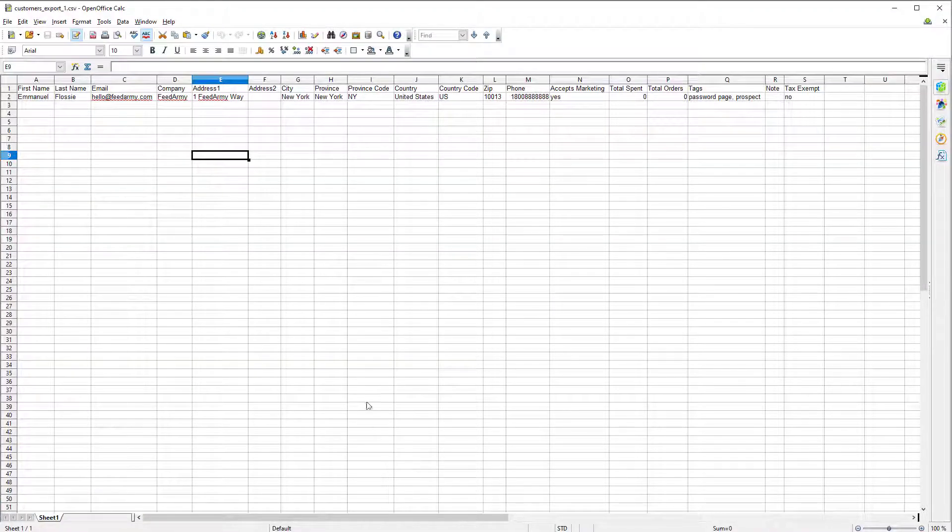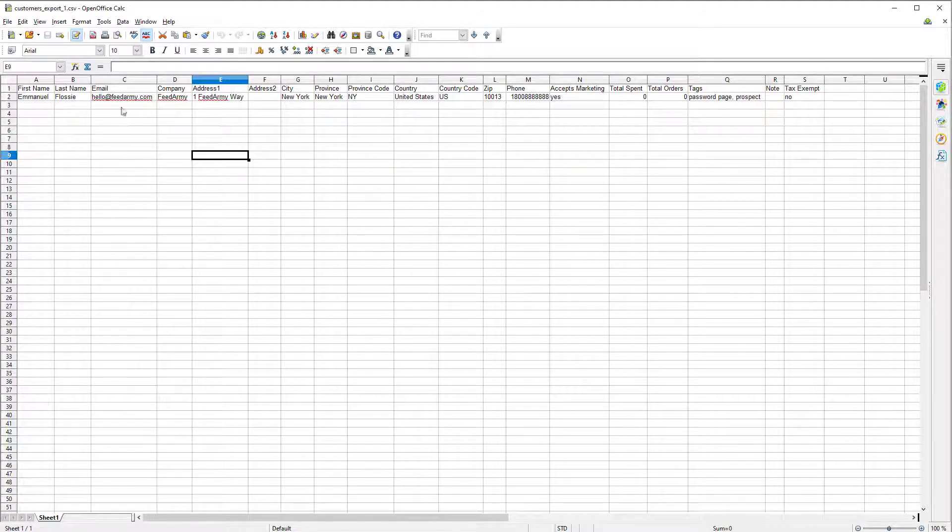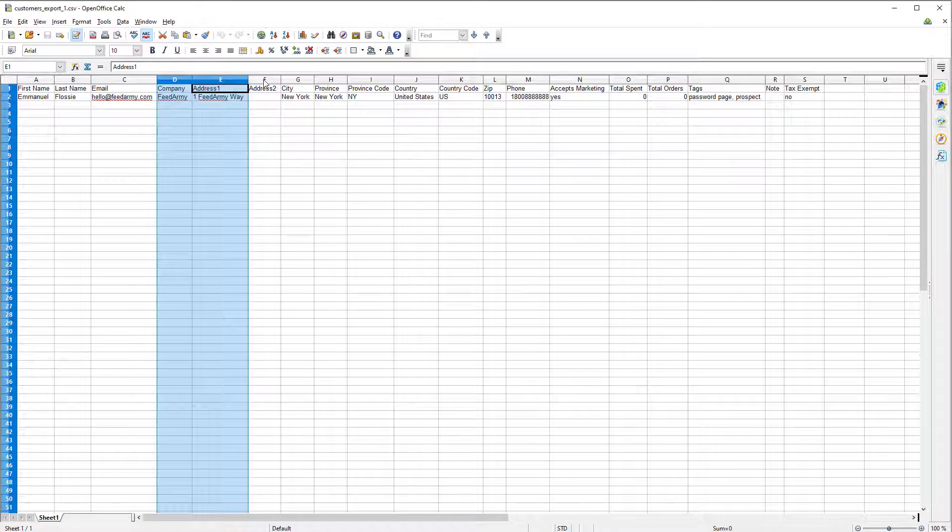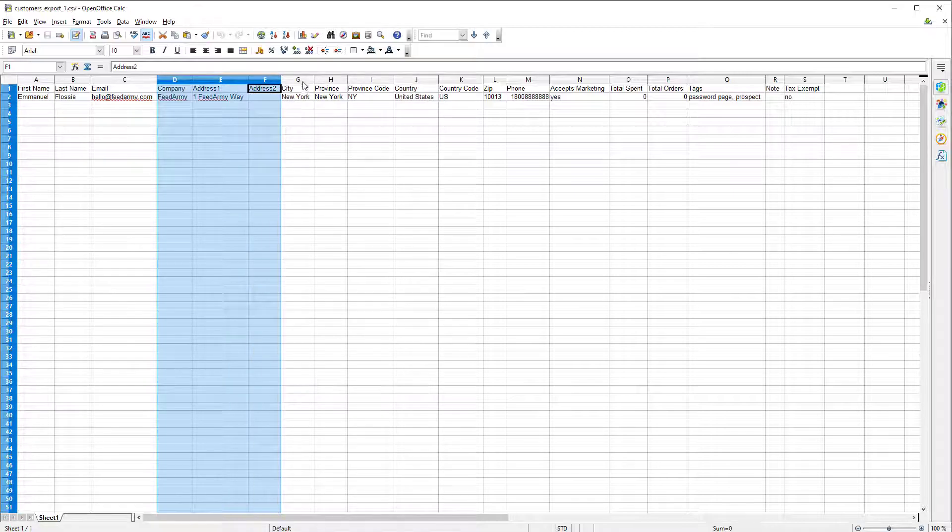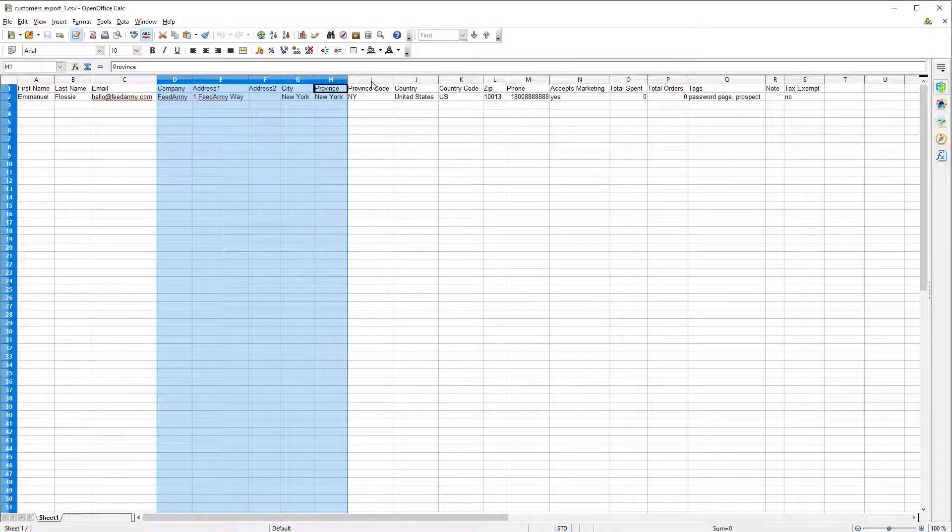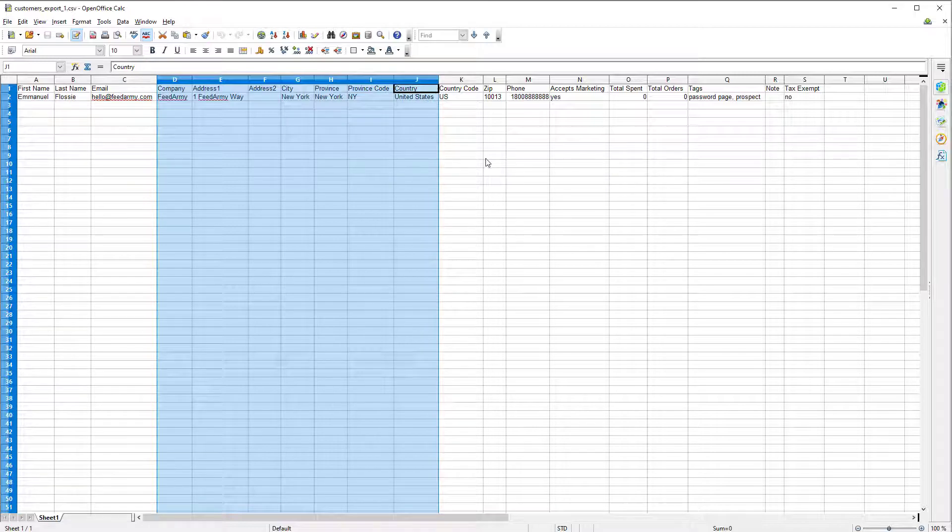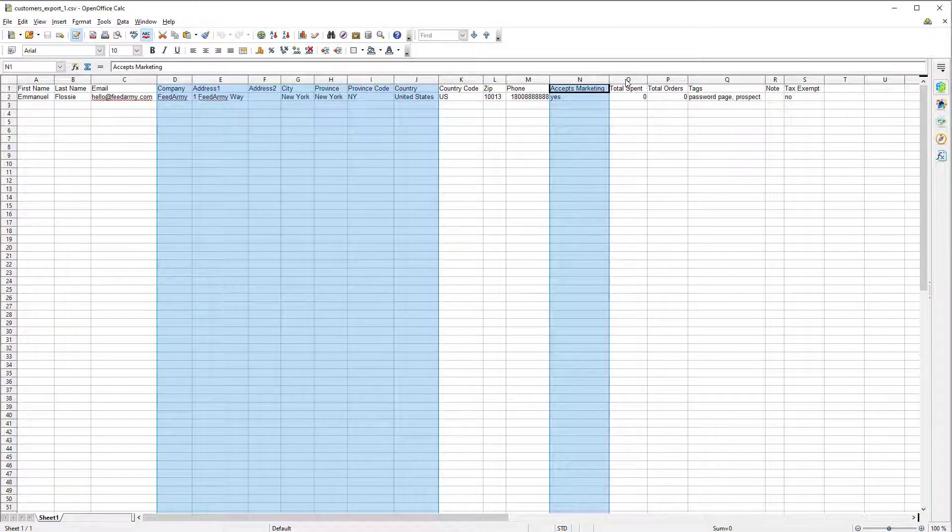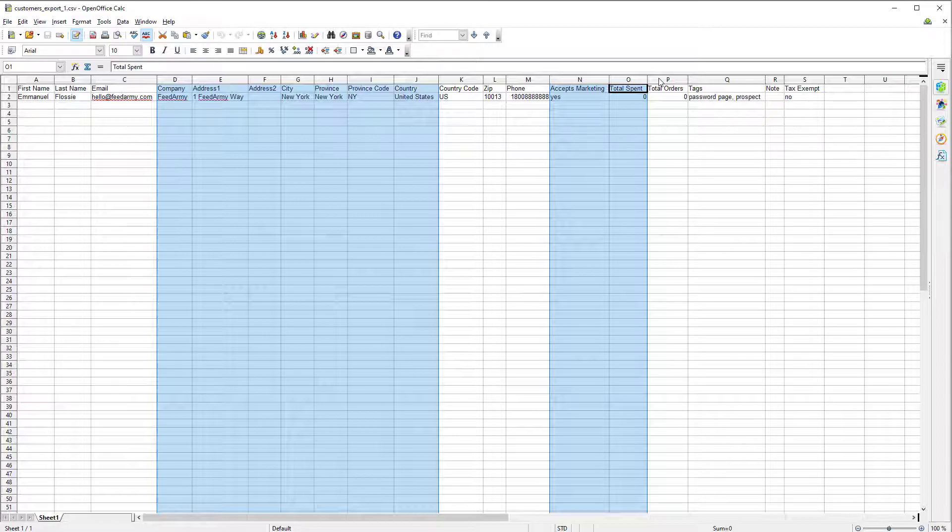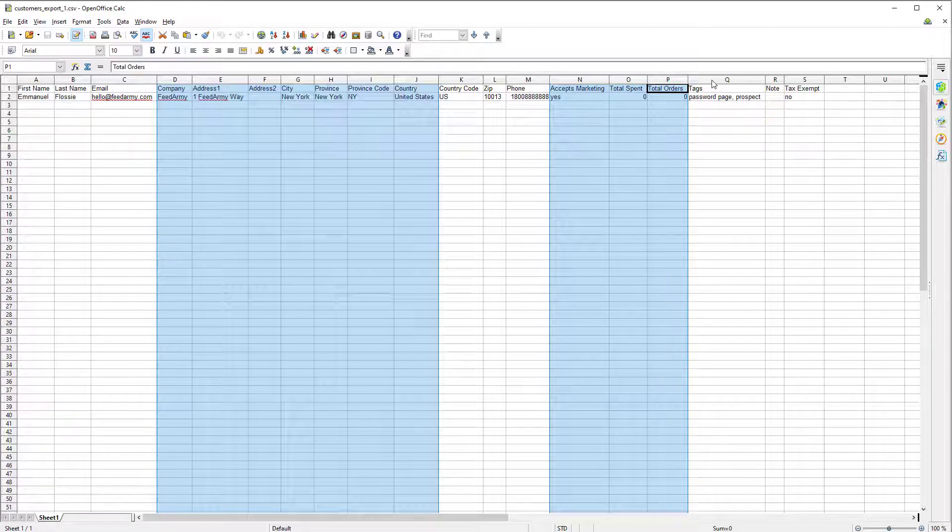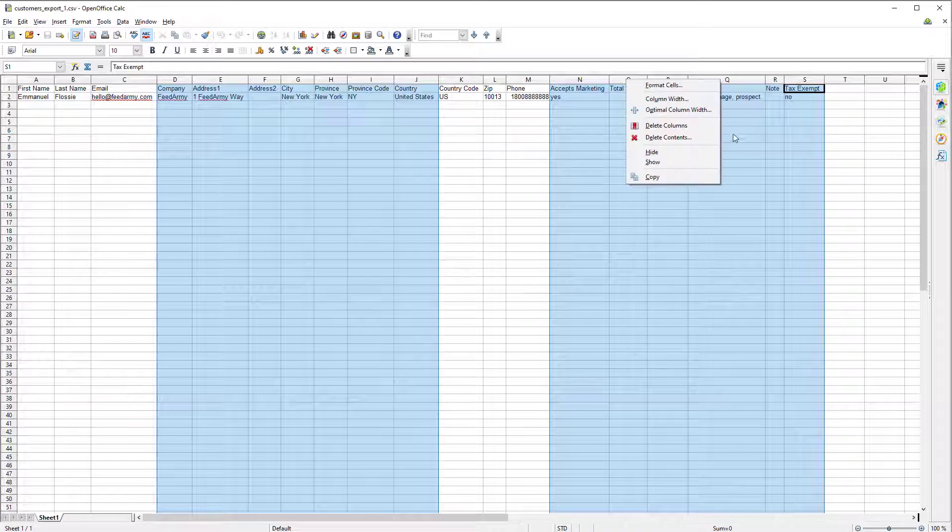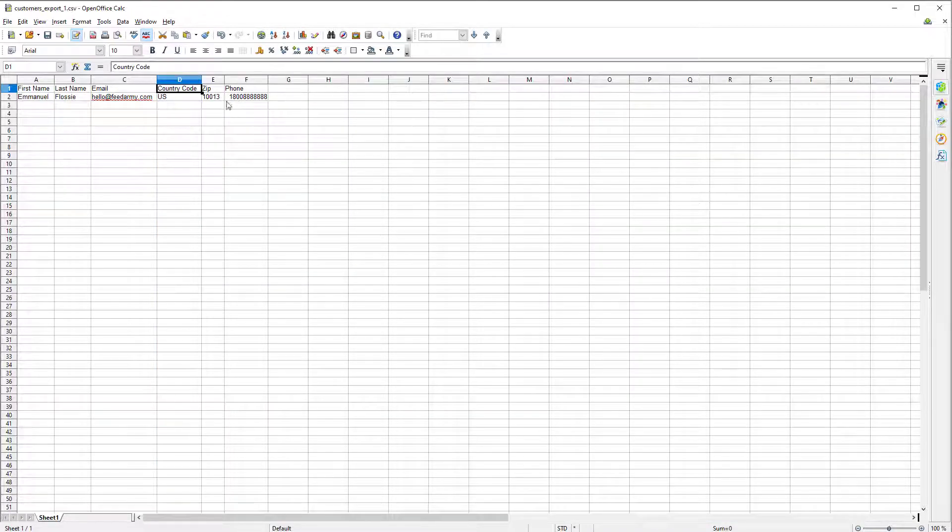When you open the file in your favorite spreadsheet editor we want to select company, address 1, address 2, city, province, province code, country and we want to also select accepts marketing, total spend, total orders, tags, note and tax exempt. We want to go and delete these.